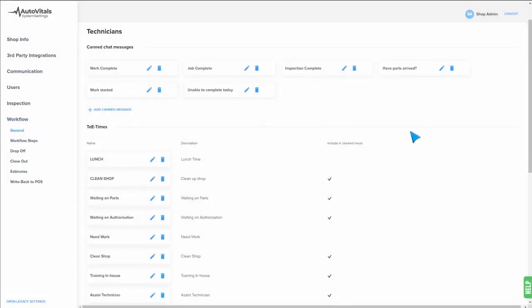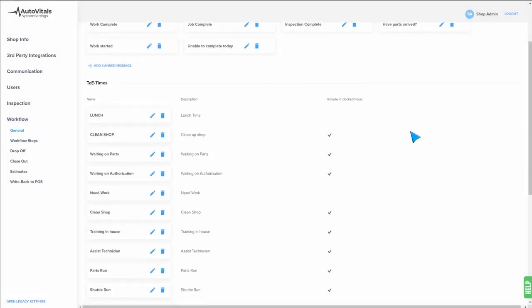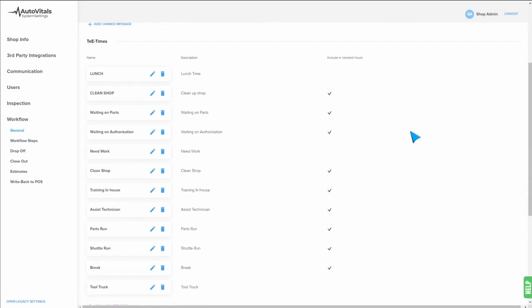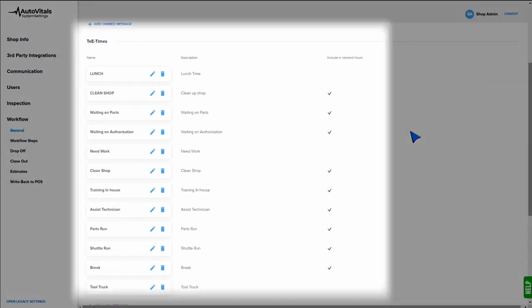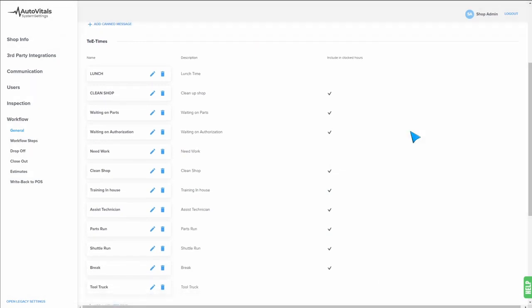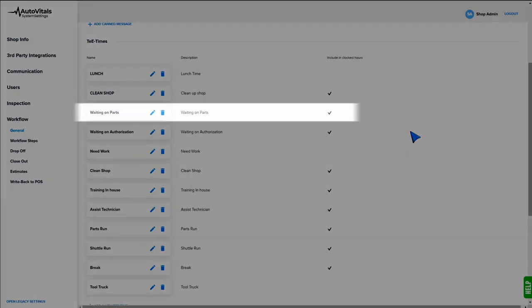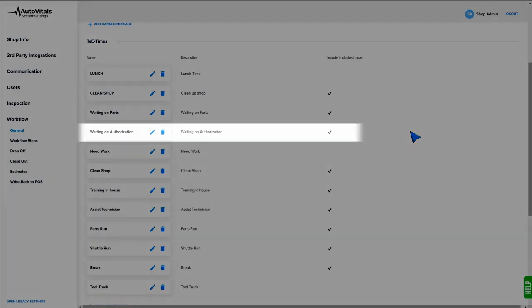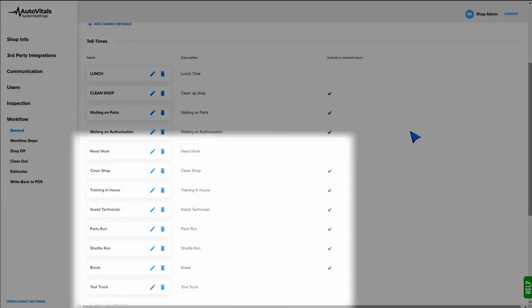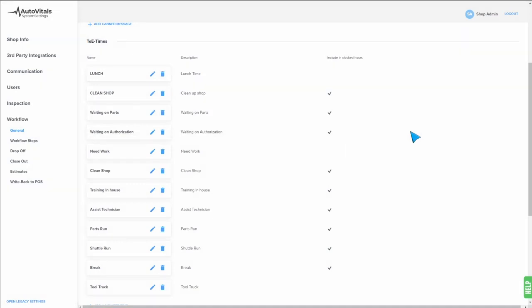What we're going to do here is set our list of T times for non-billable activities. You can see in the examples here, we have several examples such as clean shop, waiting on parts, waiting on authorization, etc. These activities are not related to a repair order, but will give you excellent insight onto what technicians are doing when they're not working on billable jobs.